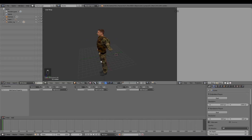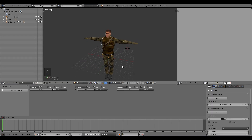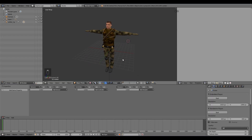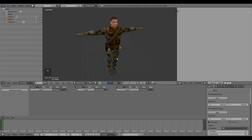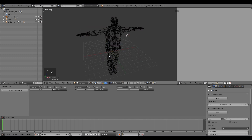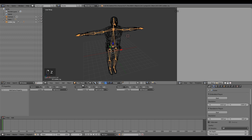Right here I have my character that I want to animate. It's from Blend Swap, so there'll be a link down in the description if you want to go ahead and get him as well, or you might just want to be doing this to your own game character.